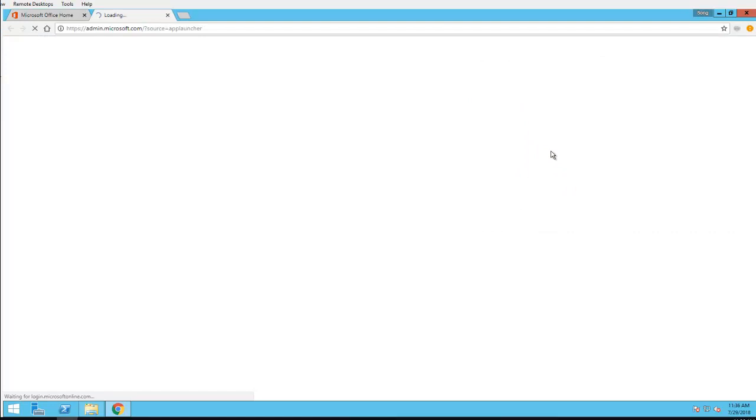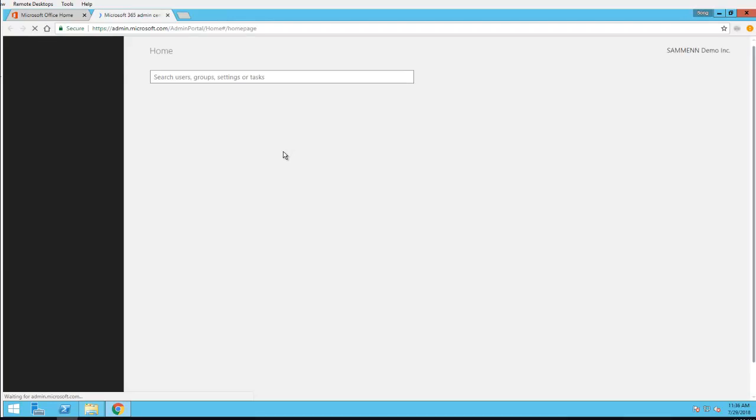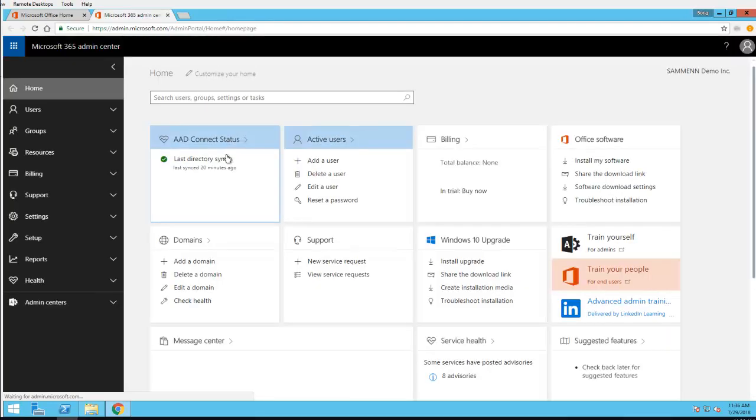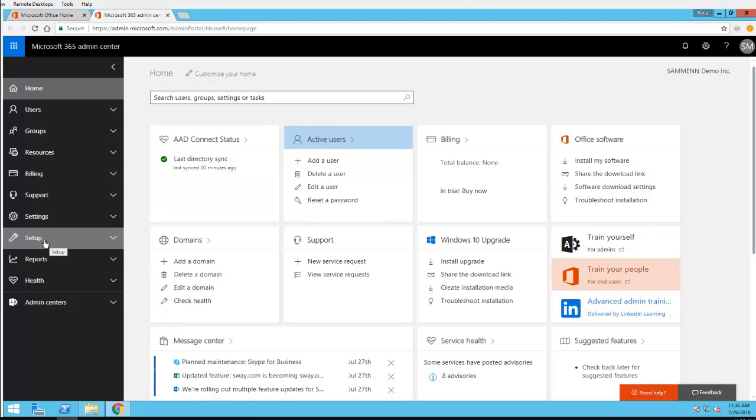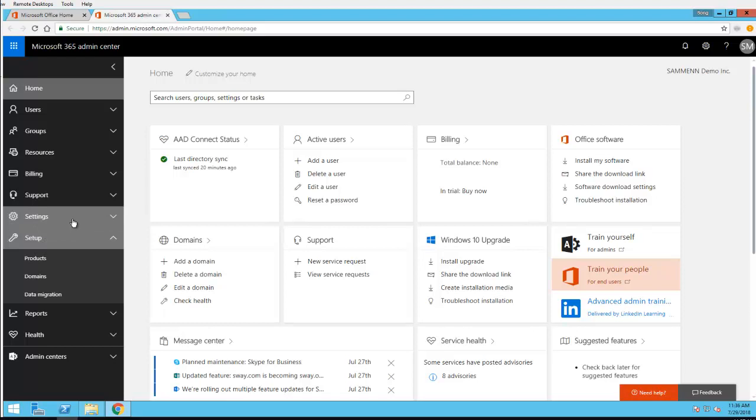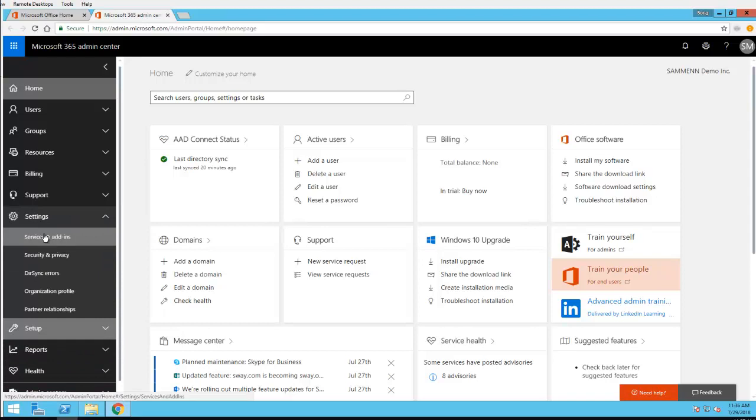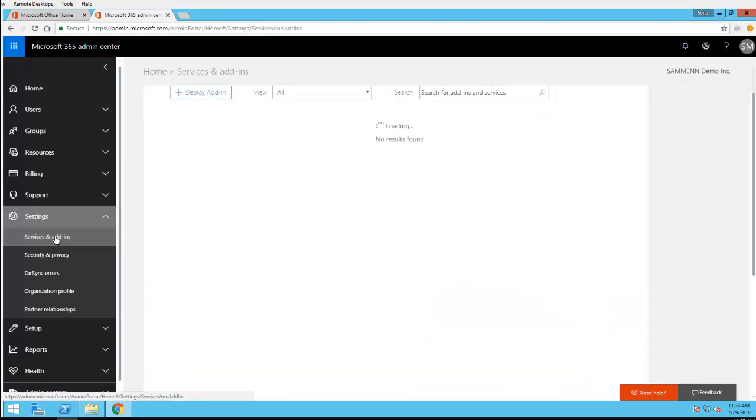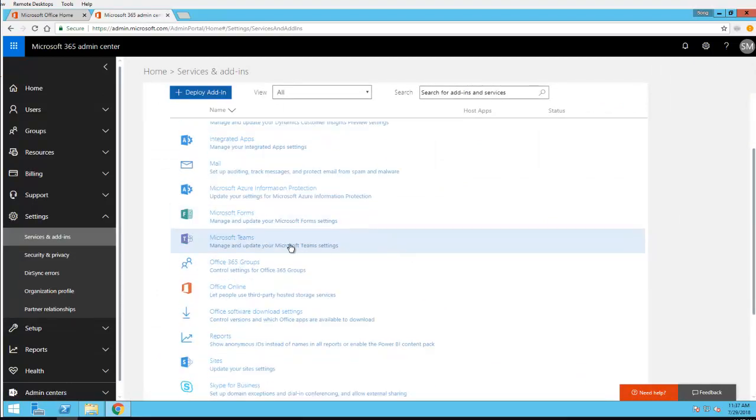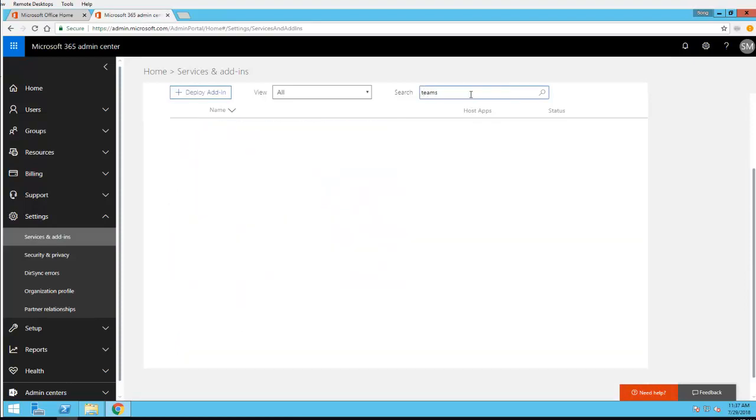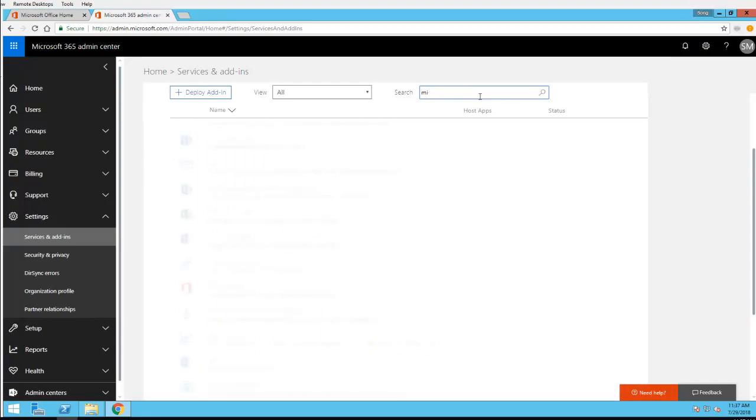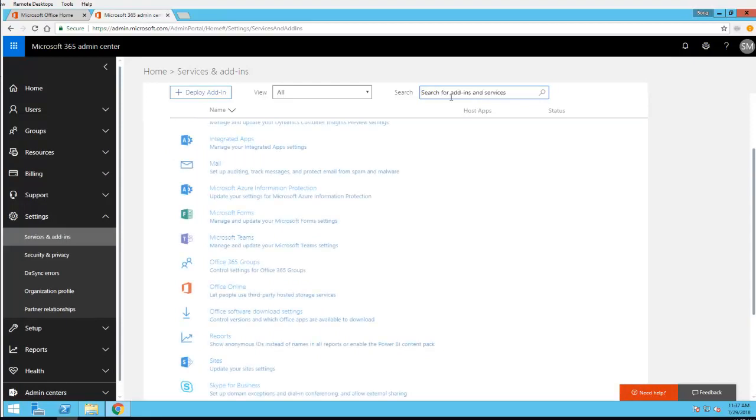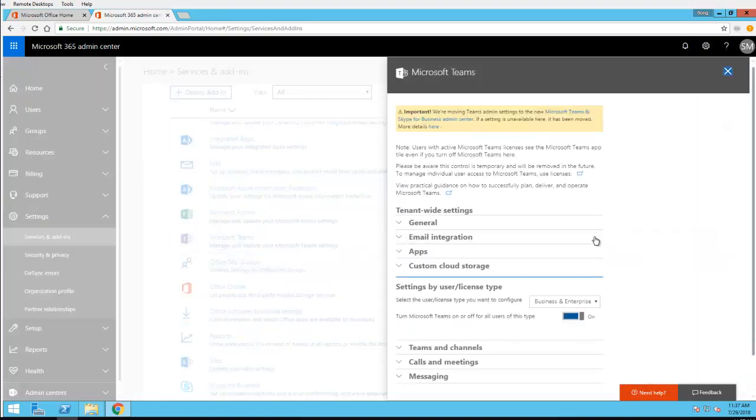From here, go to the Admin Center by clicking on Admin. Then navigate under Settings to Services and Add-ins and look for Teams. You can also search here by typing Teams. There's Teams here, click on Microsoft Teams.